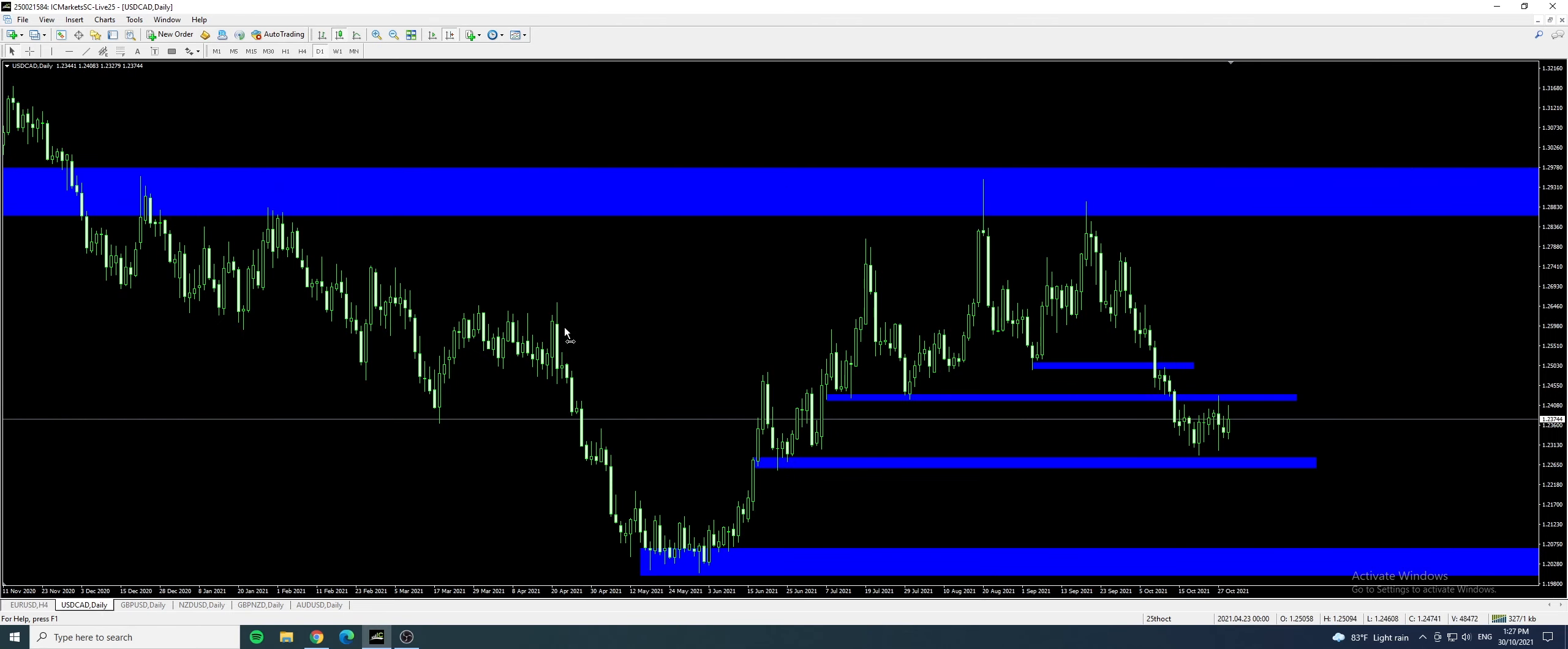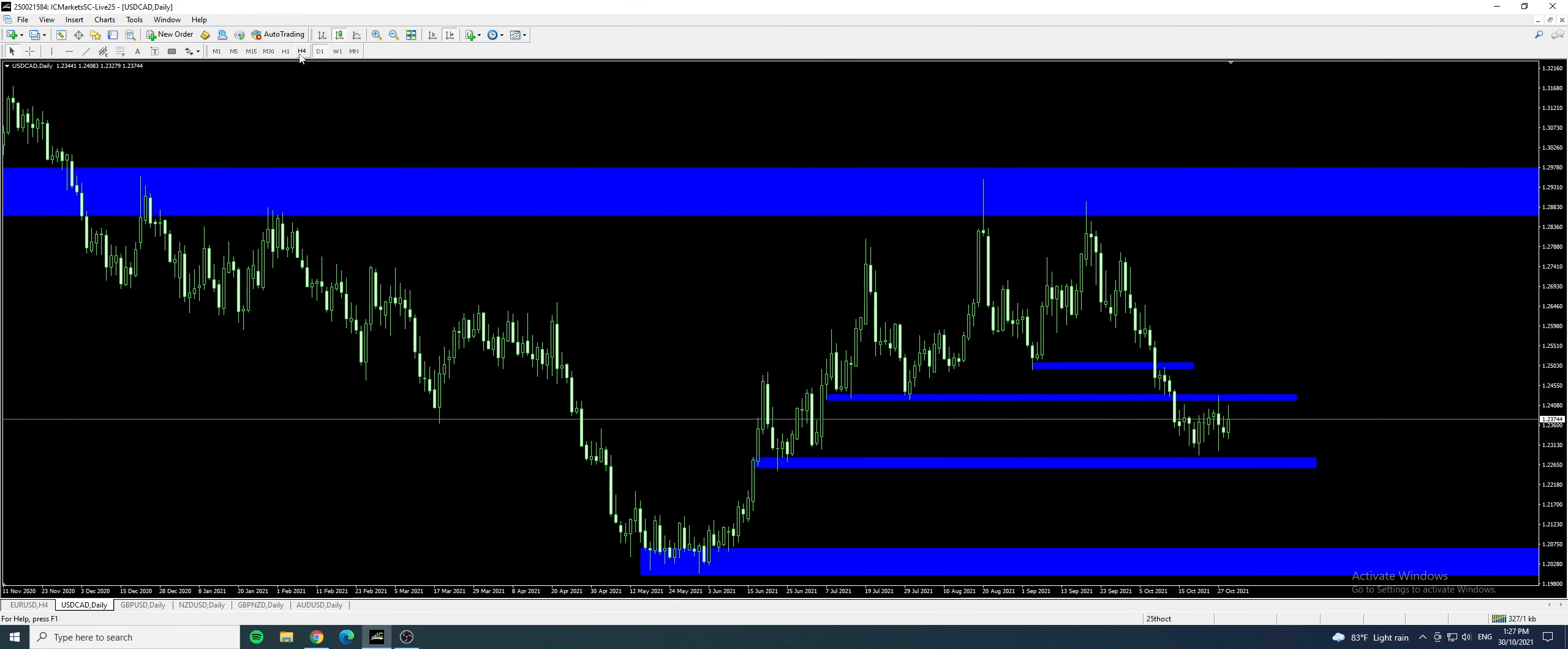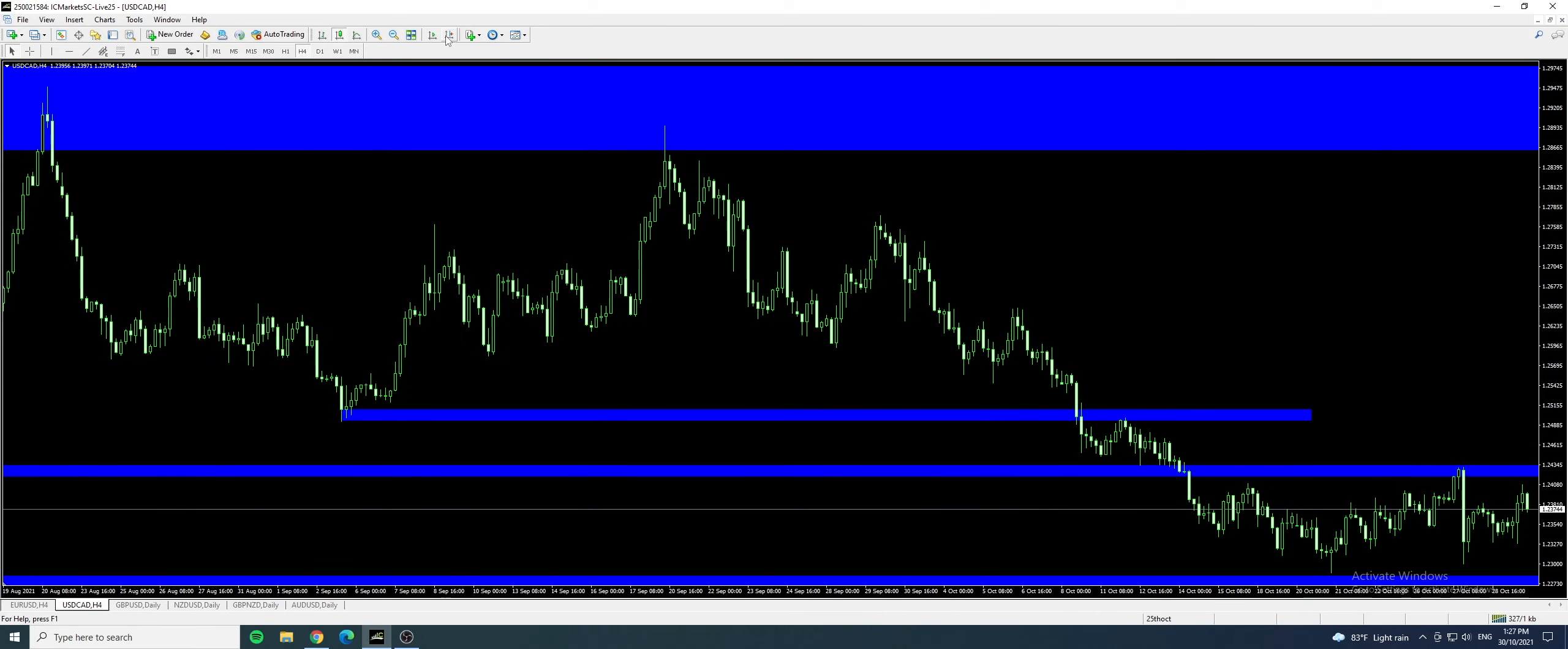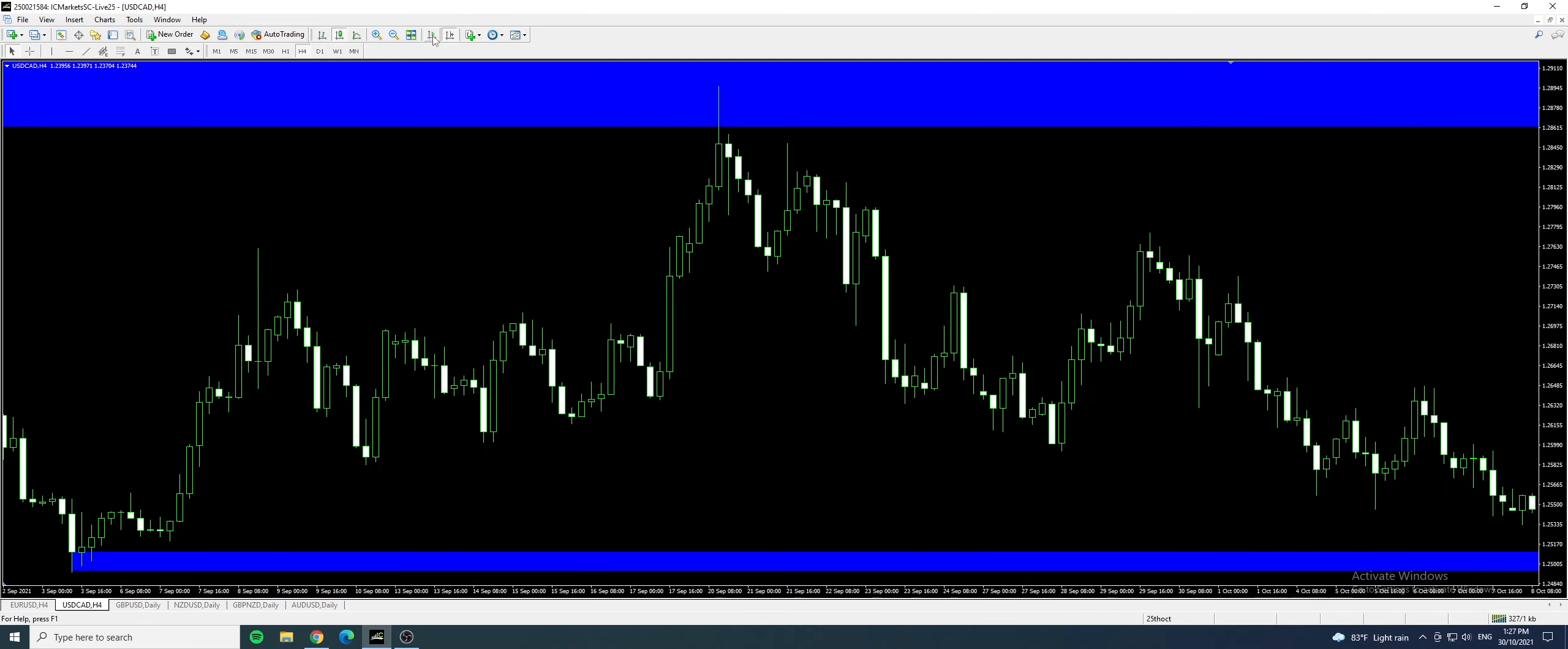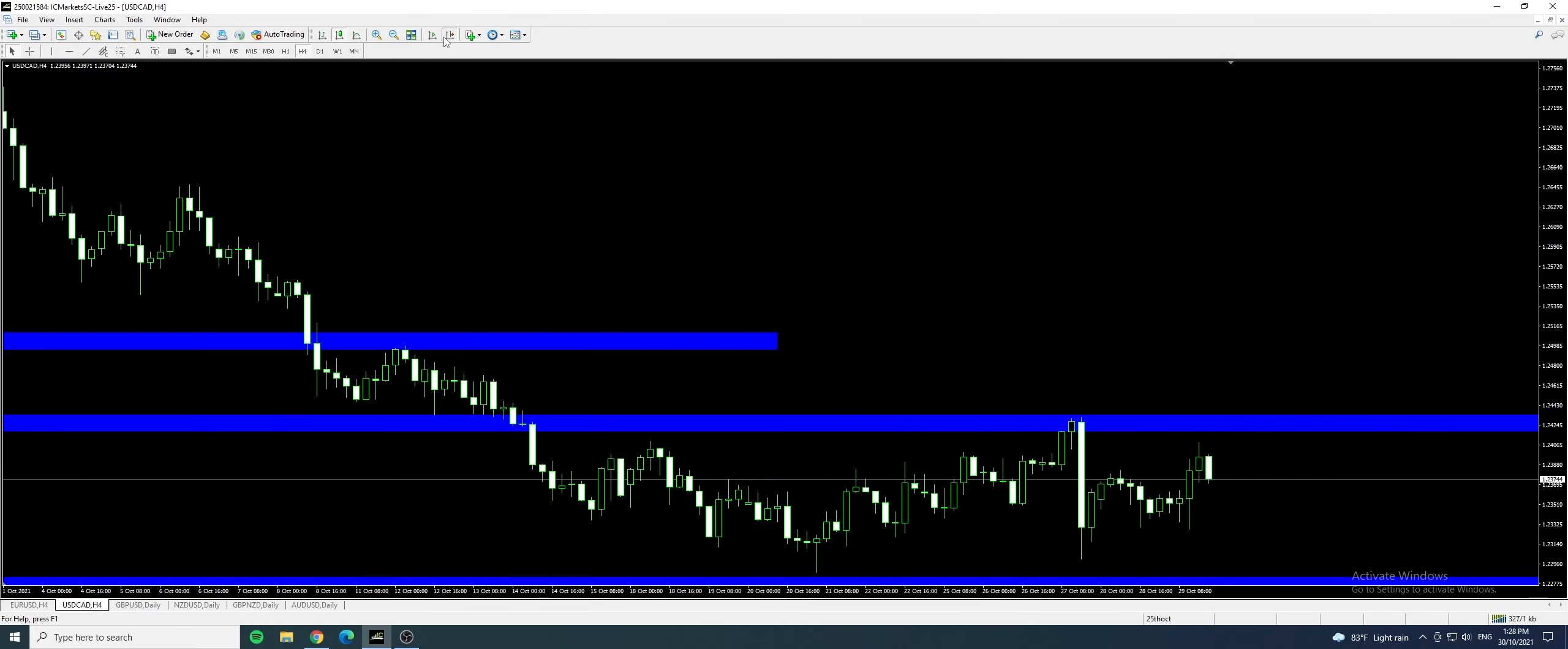Okay so let's go to another pair, USD Canada. USD Canada has been ranging in between these two support and resistance. Let's go to the smaller time frame and see what we can look at.